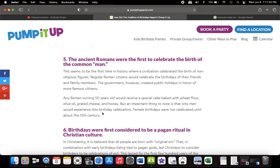Any Roman turning 50 years old will receive a special cake baked with wheat flour, olive oil, grated cheese, and honey. But an important thing to note is that only men would experience this birthday celebration. Female birthdays were not celebrated until about the 12th century. So yeah, Romans celebrated their birthdays too. And they made it to where everybody celebrated it.